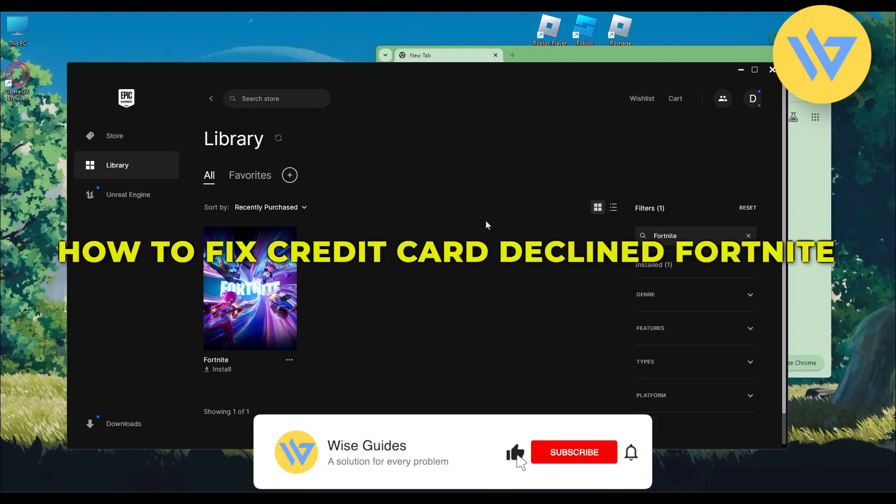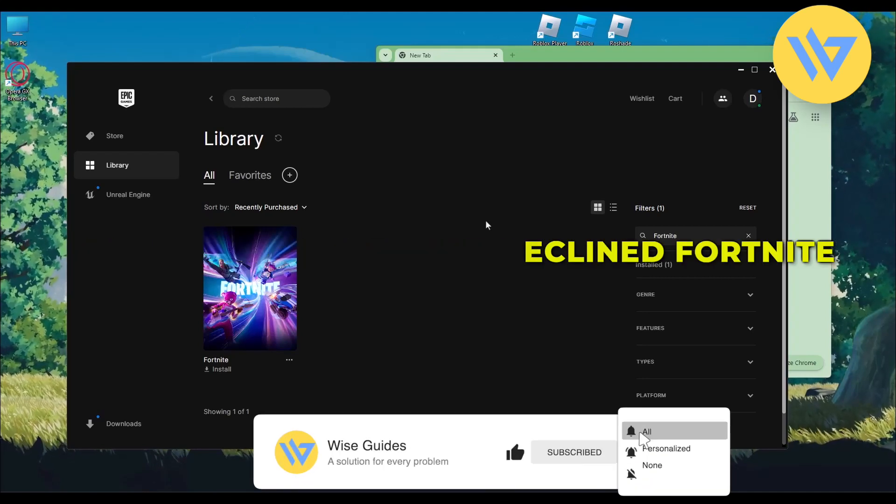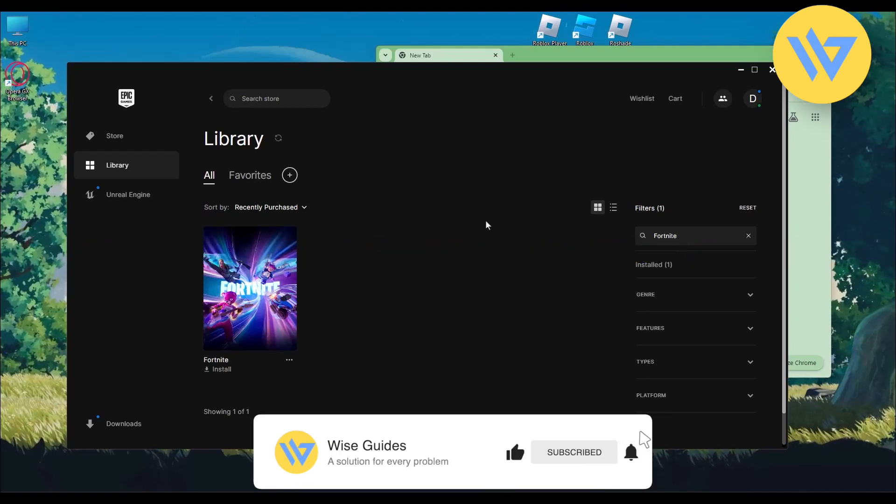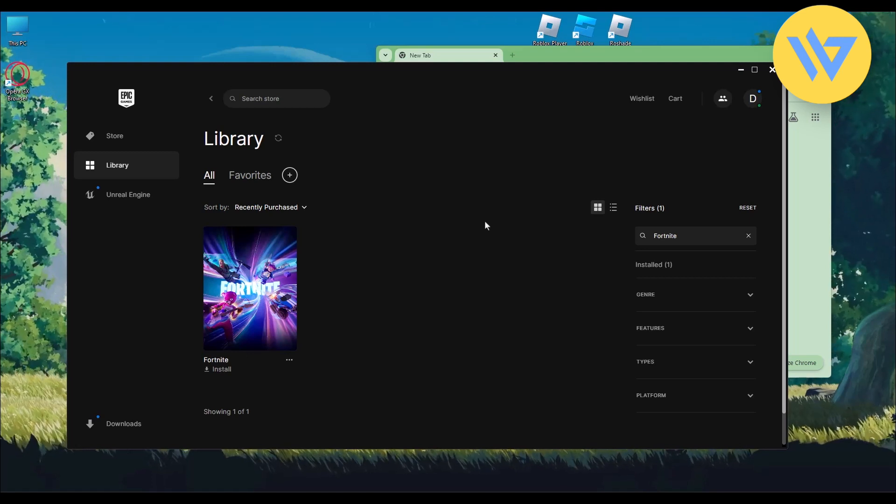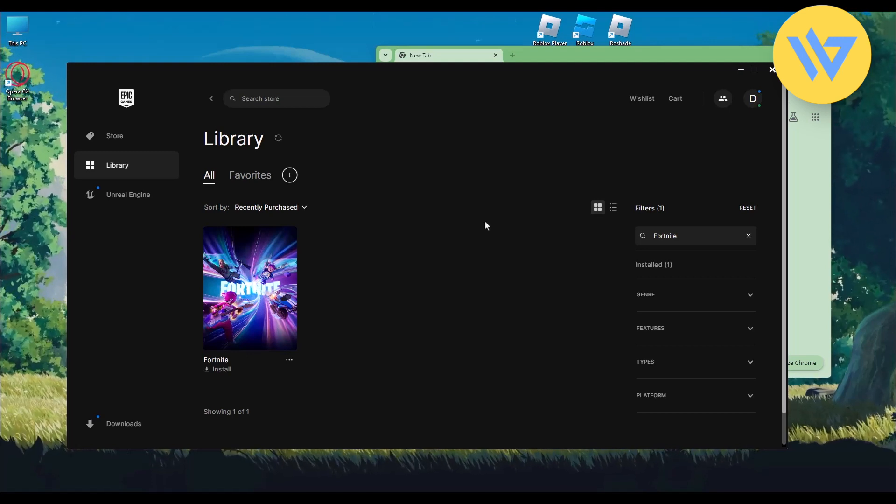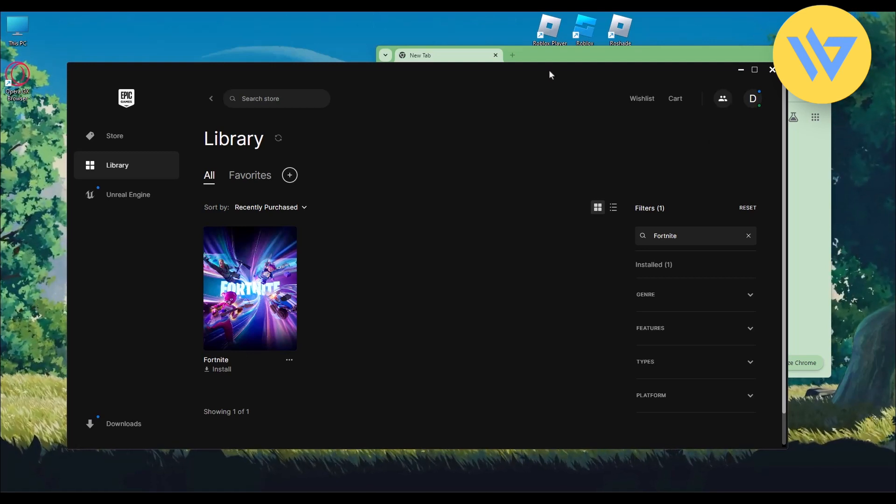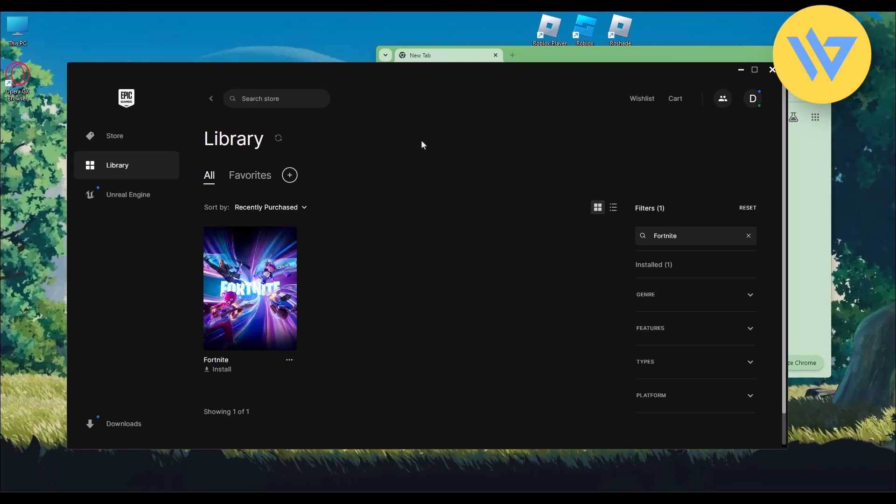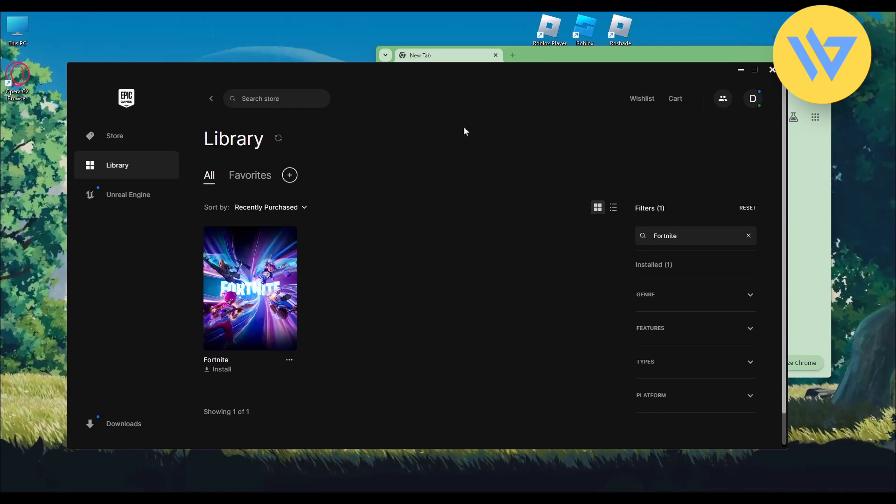Hello guys, today I'm going to show you how to fix credit card declined in Fortnite issue. It's a very easy process. The first thing you do is simply close your Fortnite game, then head over to the Epic Game Launcher. As you can see, I am already on the launcher.